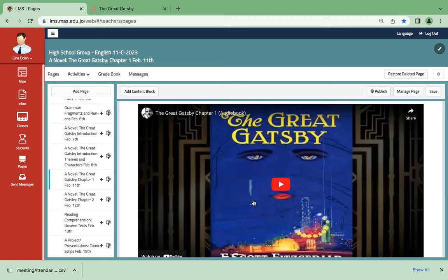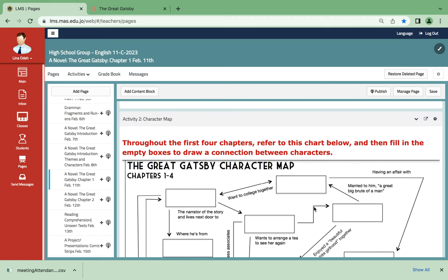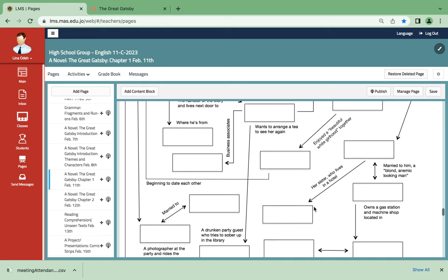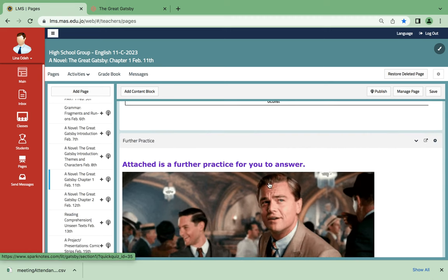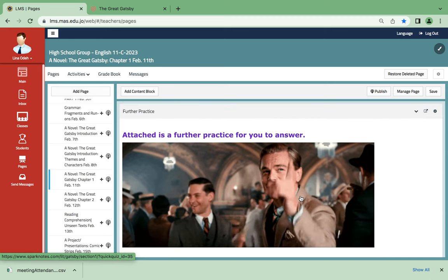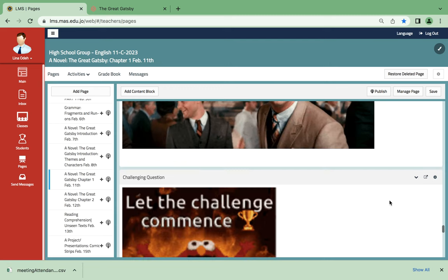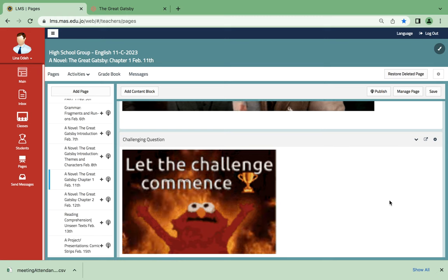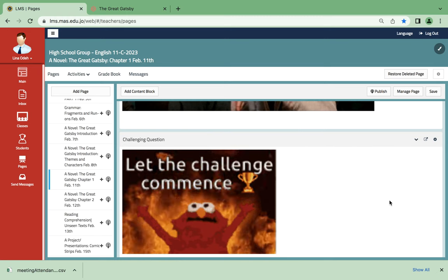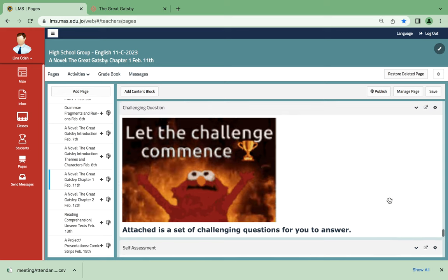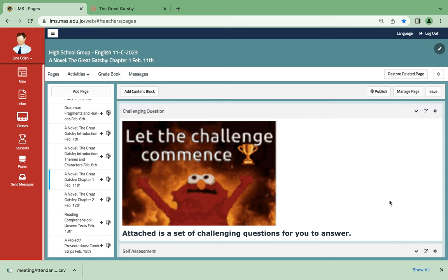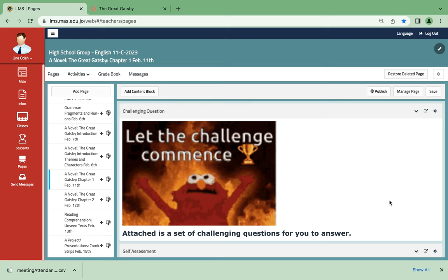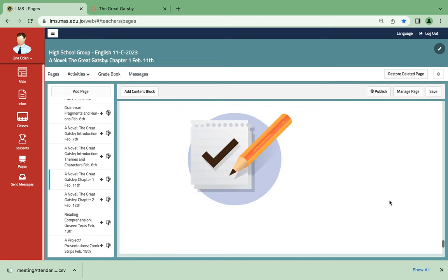Here is an audiobook. And here is a character map that you need to go through, and once you connect the characters, you will be able to understand the analysis more. Here you have further practice. Once you click on it, it will help you understand chapter 1. By the way, via emails, you're going to all be sent a close read analysis for contextualizing and close reading.